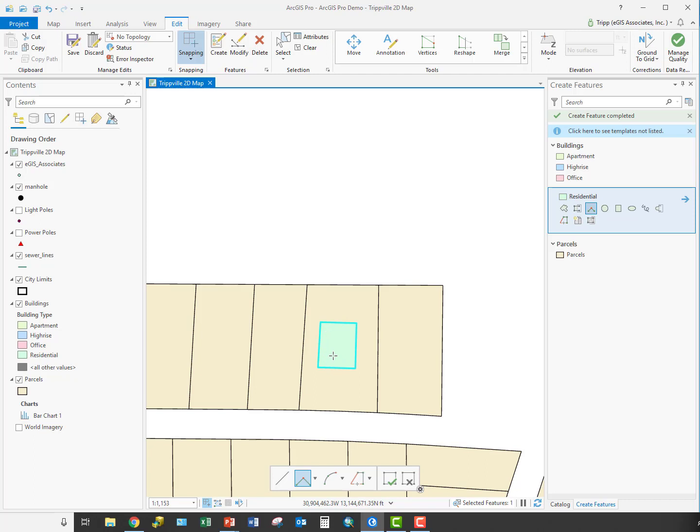It allows us to square off those corners for things like building footprints, like we just created here. But of course, this also works with lines. If you were trying to draw a utility where one line is perpendicular to another, you could use the same tool for that. Or if you were creating fence lines or something along those lines, this tool can also work for that. It's not limited to just polygons.